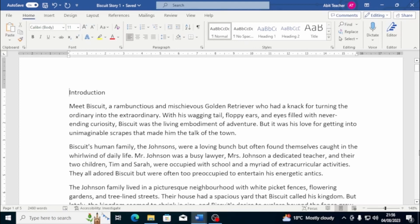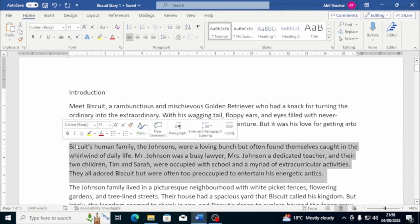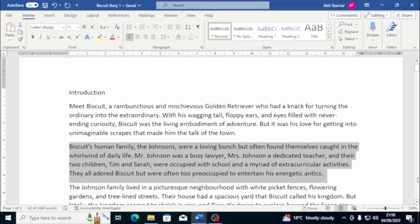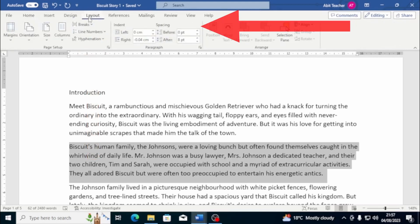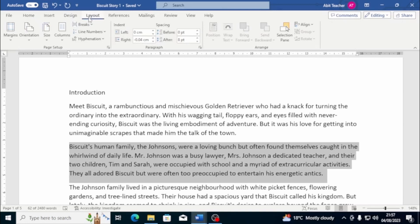To do this, select the paragraphs you want to add space between, or put your cursor where you want to start adding space. Then look for the paragraph spacing option in the Home or Layout tab, usually located next to the line spacing option. By default, this feature is usually set to add eight points of space after each paragraph.